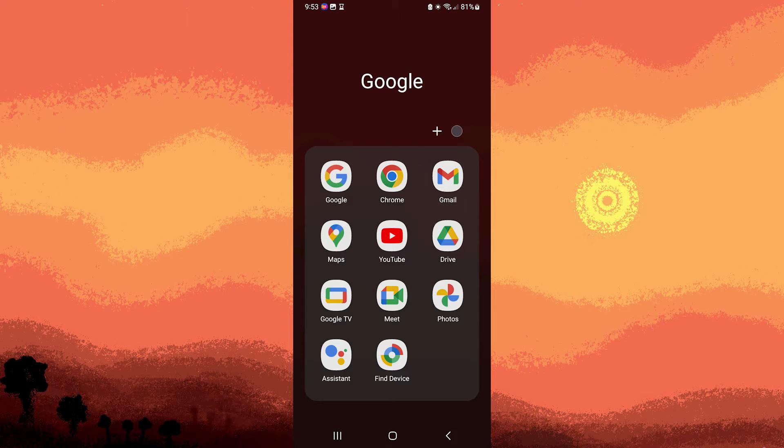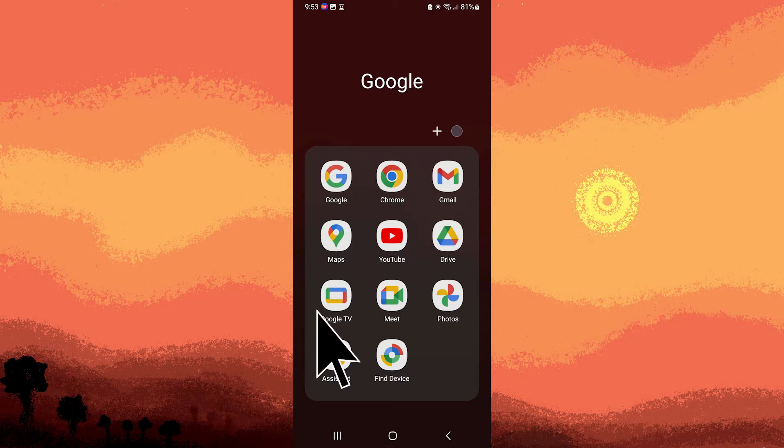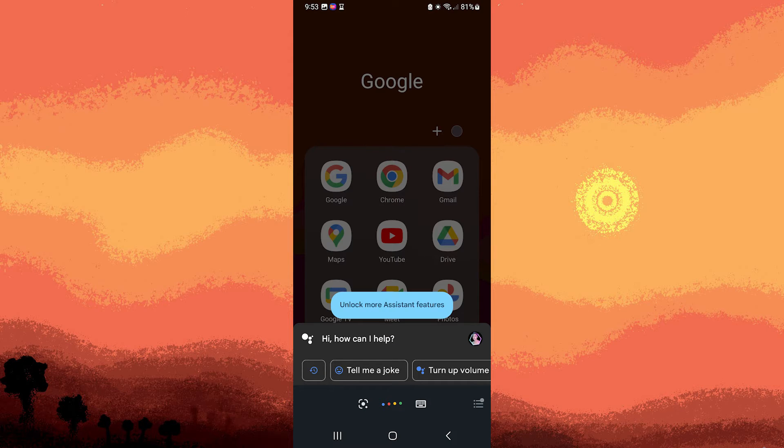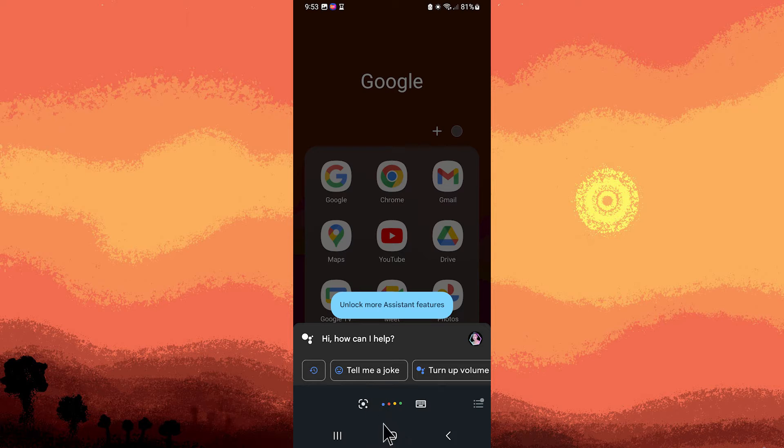To set up voice match on Google Assistant on Android, follow these steps. Step 1, open Google Assistant app on your Android device. If your device has a physical home button, you can press and hold it. Otherwise, you can use the Hey Google voice command.